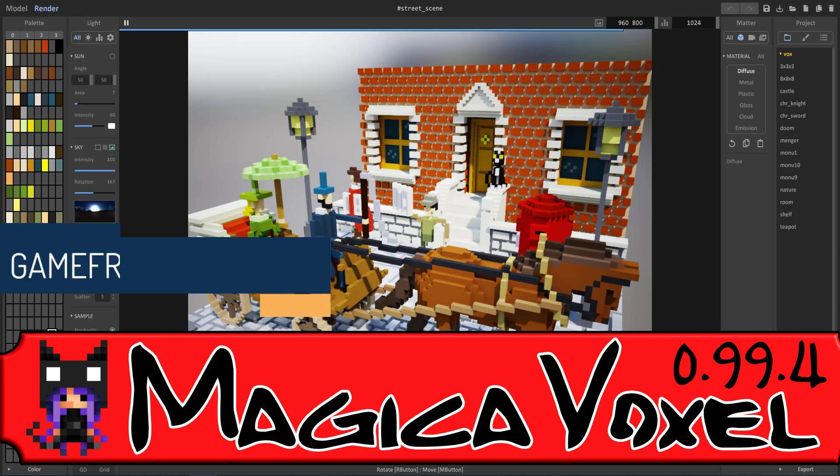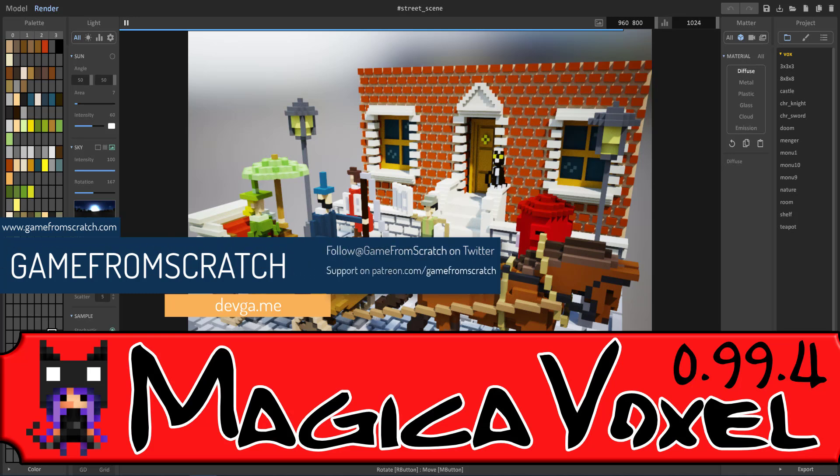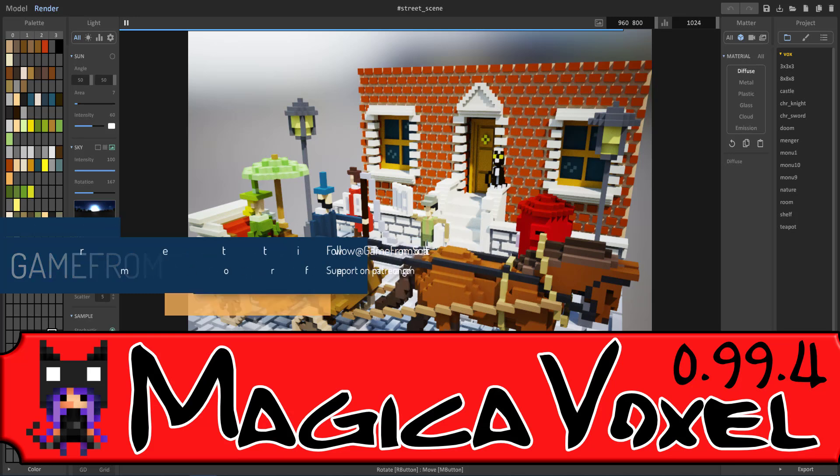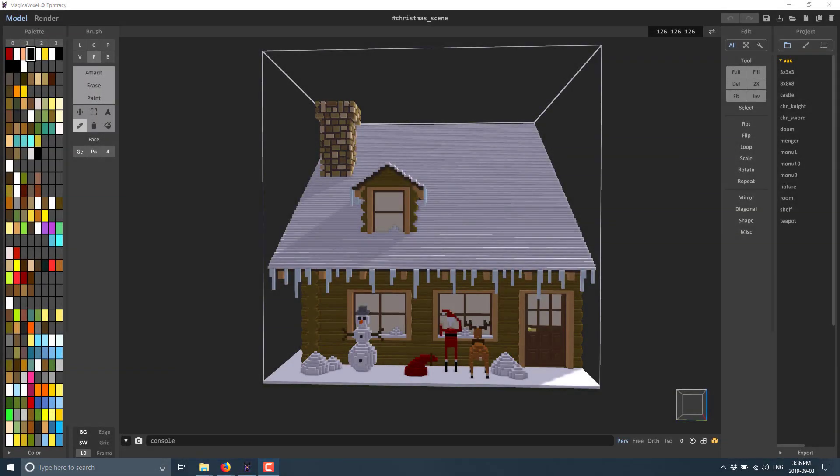If you're a regular to this channel, you know we've checked this out a number of times in the past, and there's a good reason for that. I am a big fan of this program. It's probably the most popular voxel editor out there, and on top of that, it is completely free. The reason why we're looking at it today is because there were just new releases of MagicaVoxel, specifically 0.99.4 and 0.99.4.1, and we're going to look at some of the new functionality in those particular releases.